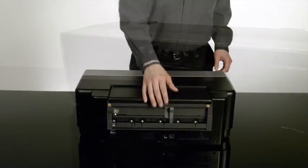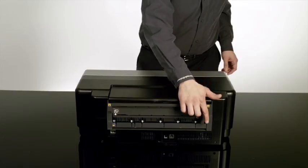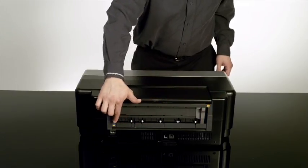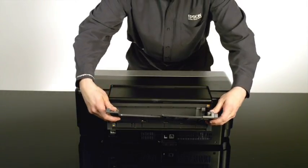First, move the roll paper guide to the far right, then mount the single sheet guide onto the back of the printer.